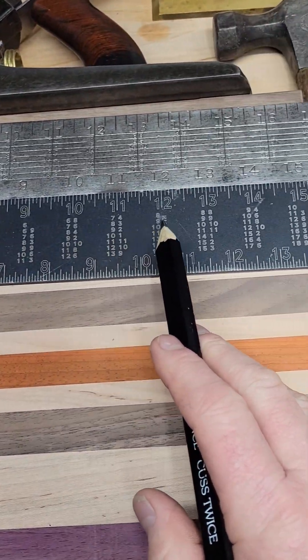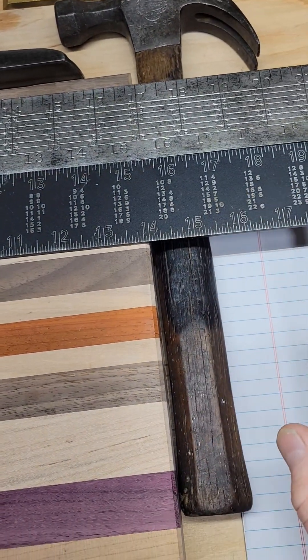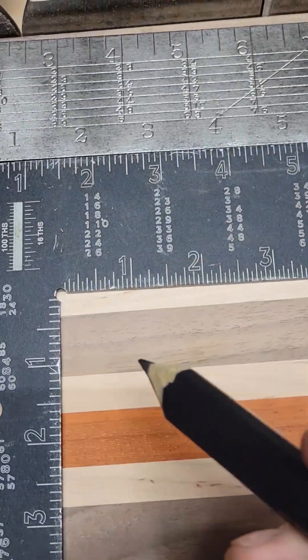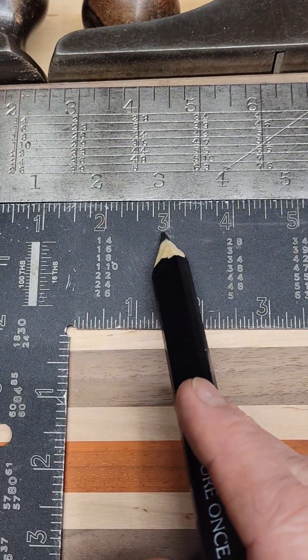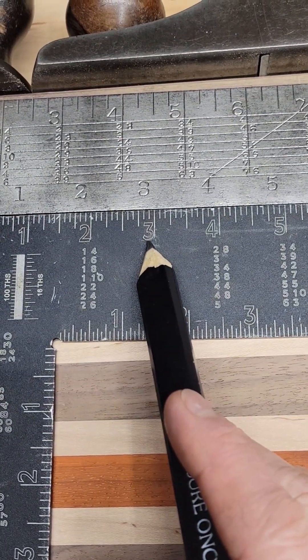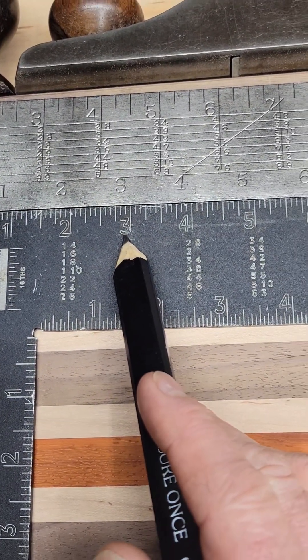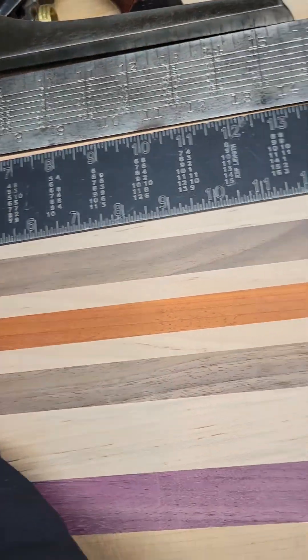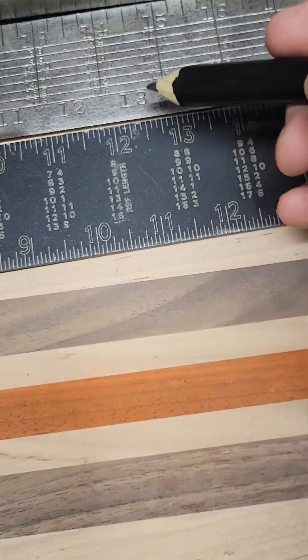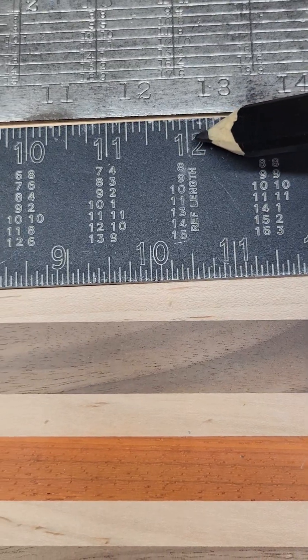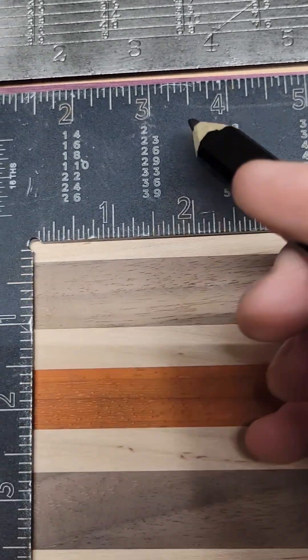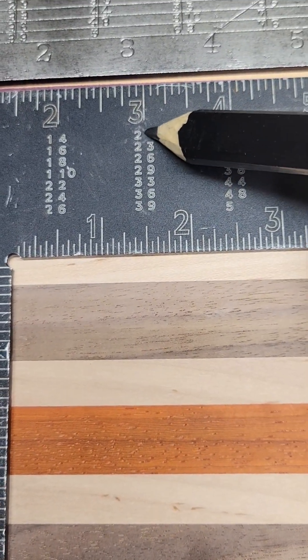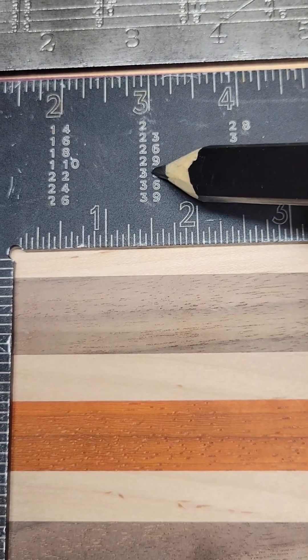So this right here is your Essex board measure scale. Let's dive into it and start right here. What is three times four? That would be twelve, right? Three times four is twelve inches, so this is the column we're going to be using right here. And if you notice, there are seven columns here - one, two, three, four, five, six, seven columns.